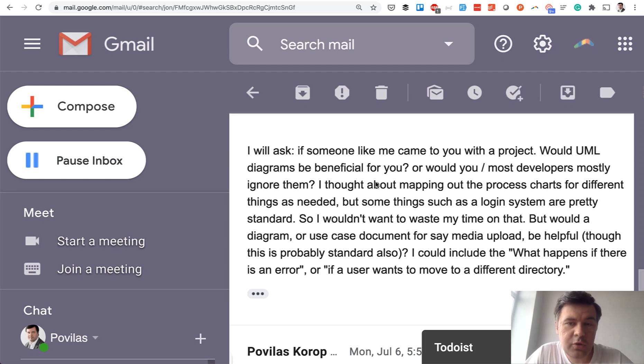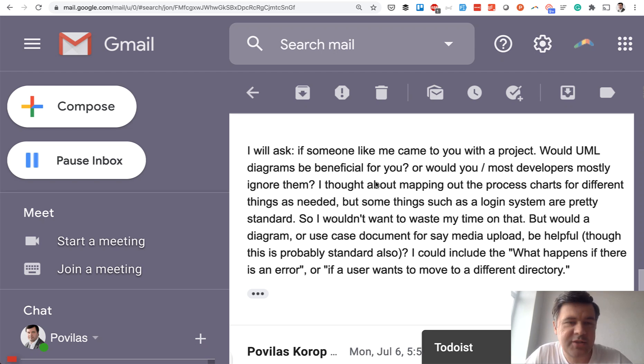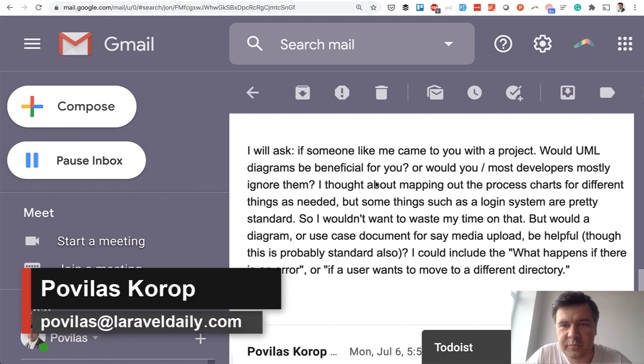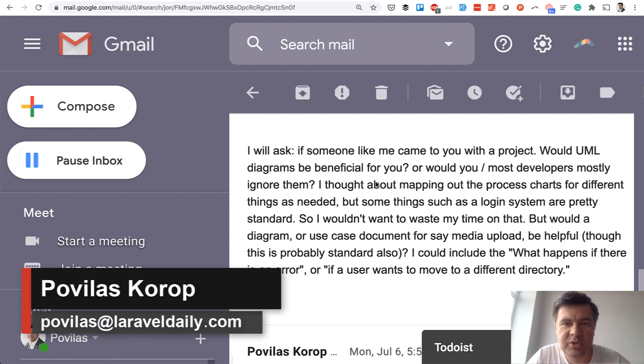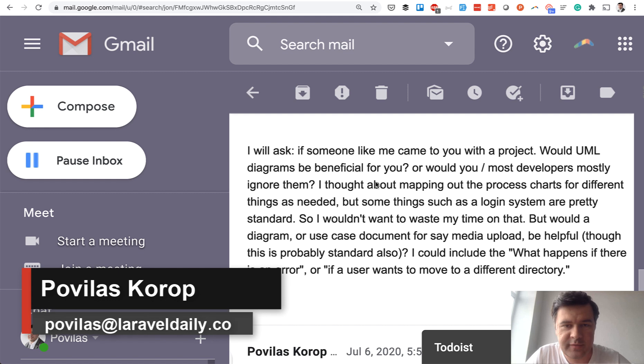Hello guys! Today's video will be about the business part of Laravel projects. Since the channel is called Laravel Business, from time to time I shoot videos about business problems, challenges, and all the productivity stuff.